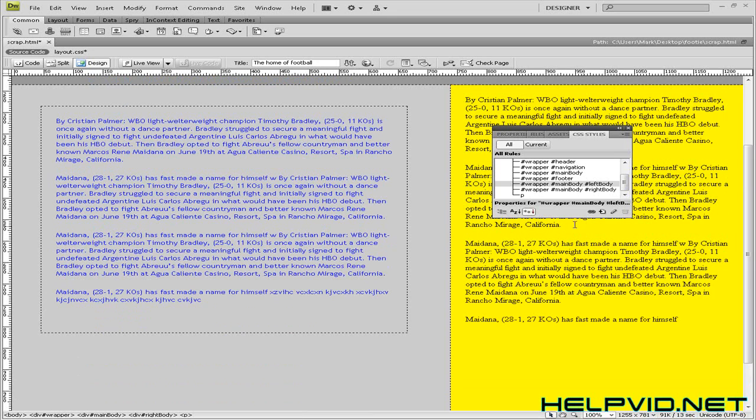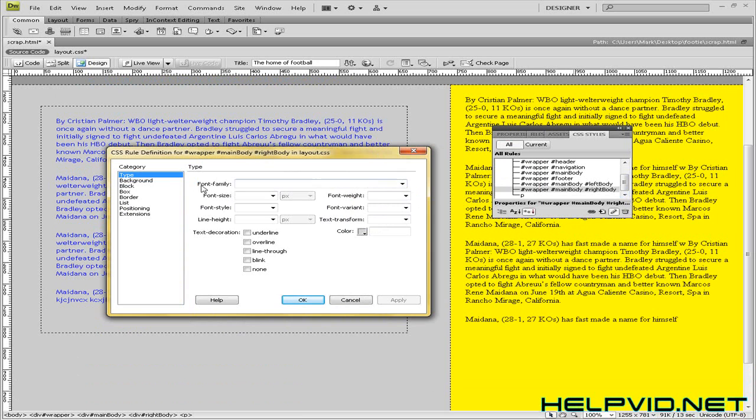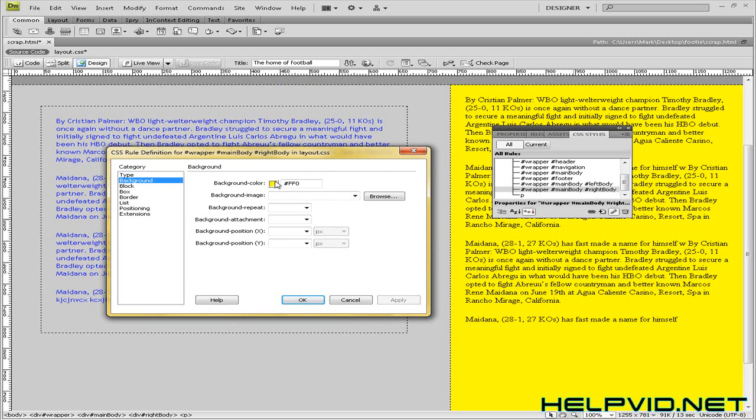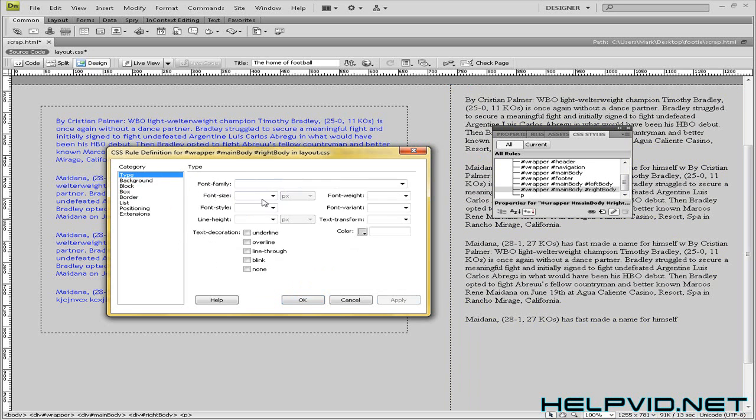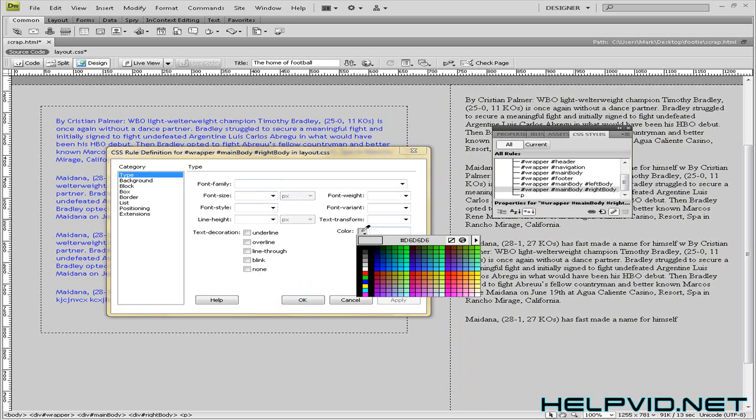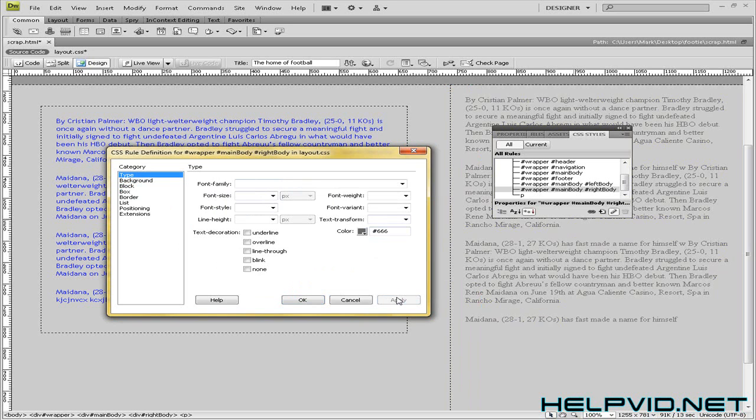So we'll come back to this ugly looking yellow one, which is our right body. And again, we will get that background taken away. And we want to make this text, let's say we want to make this text a little bit different in colour. So we make this dark grey. There we go.